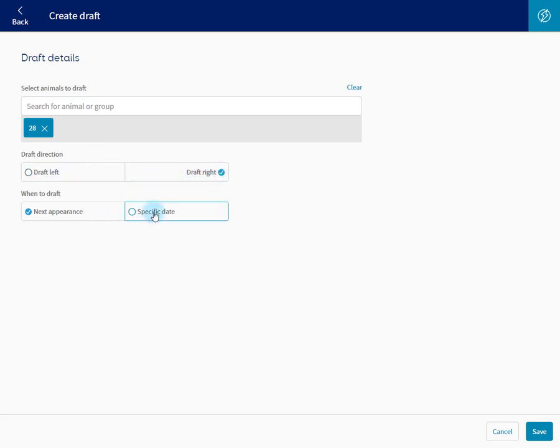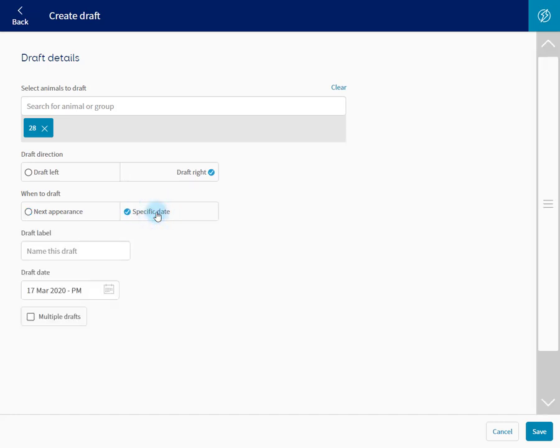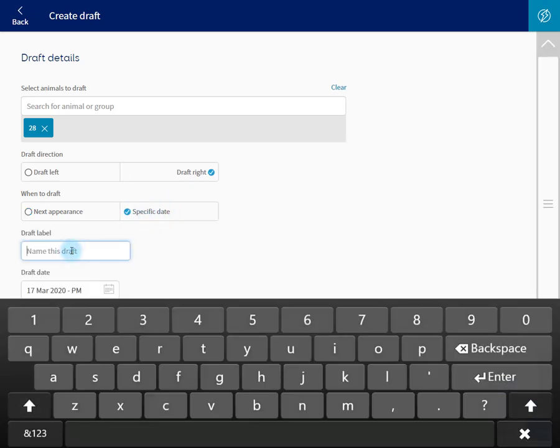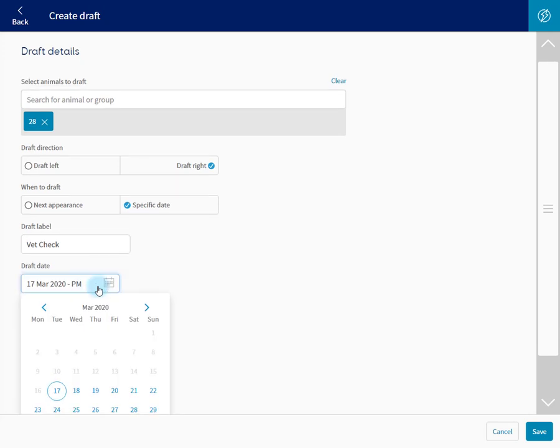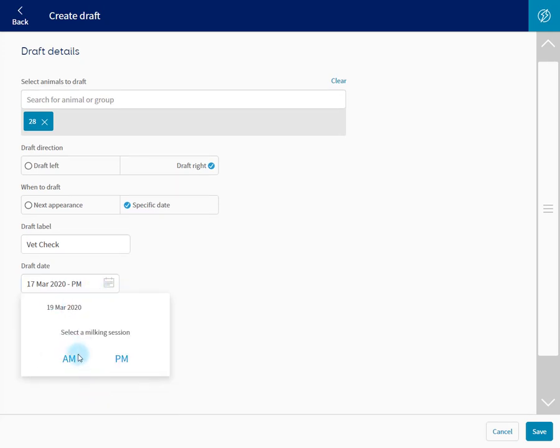Draft at specific date. Enter the label. Let's call this one Vet Check. Enter the date. I know the vet's coming Thursday in the AM.